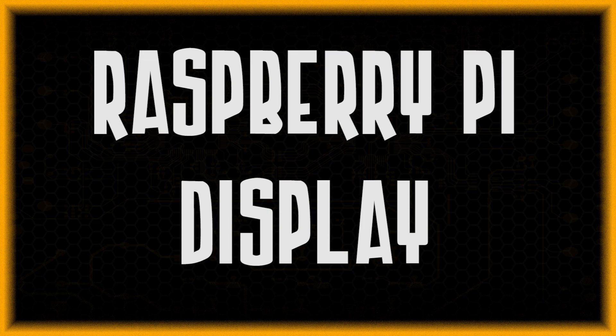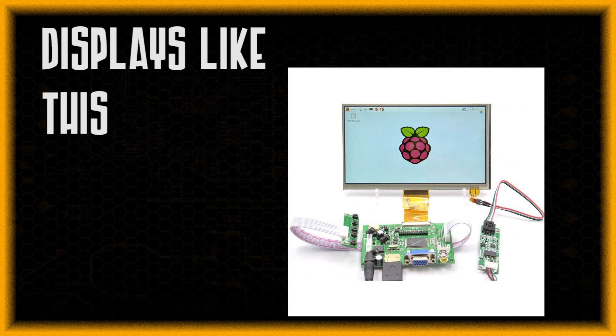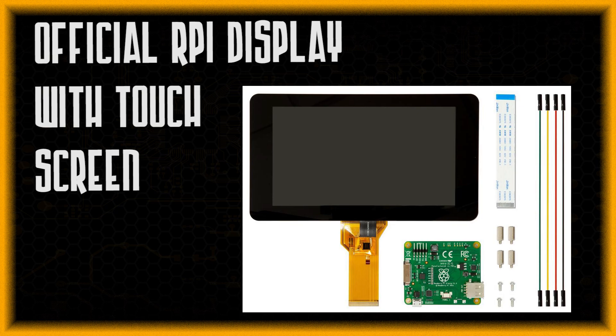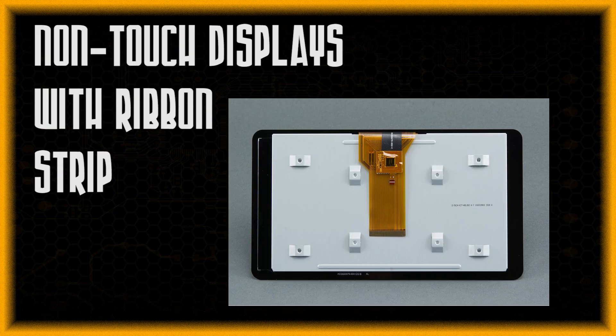And the next and the last thing is using a display which can be from the Raspberry Pi foundation website. And it will be linked down in the description as well as it is shown over here.